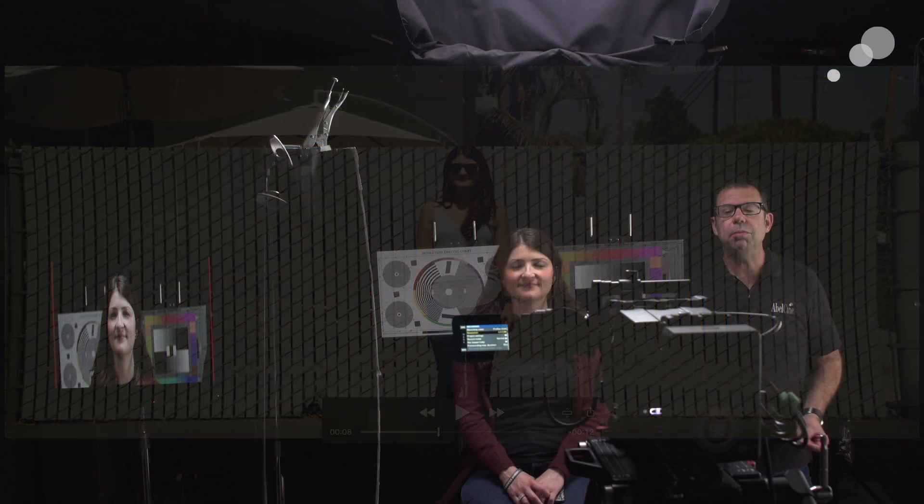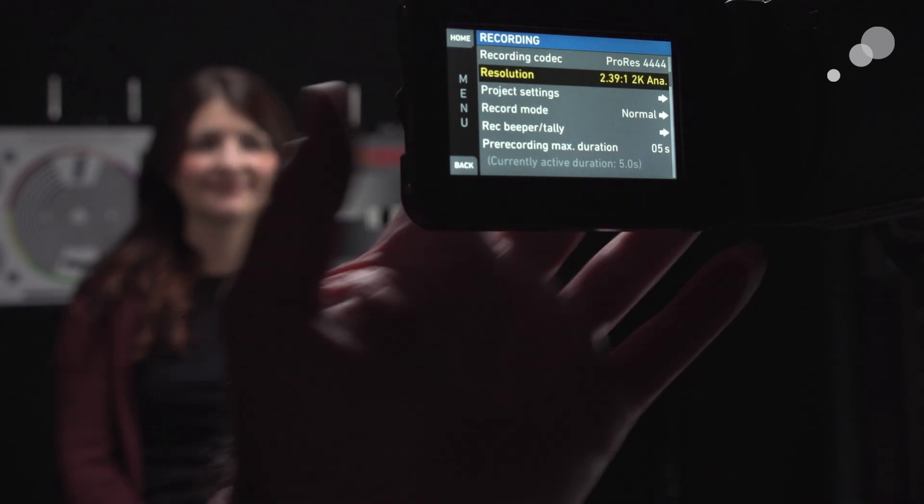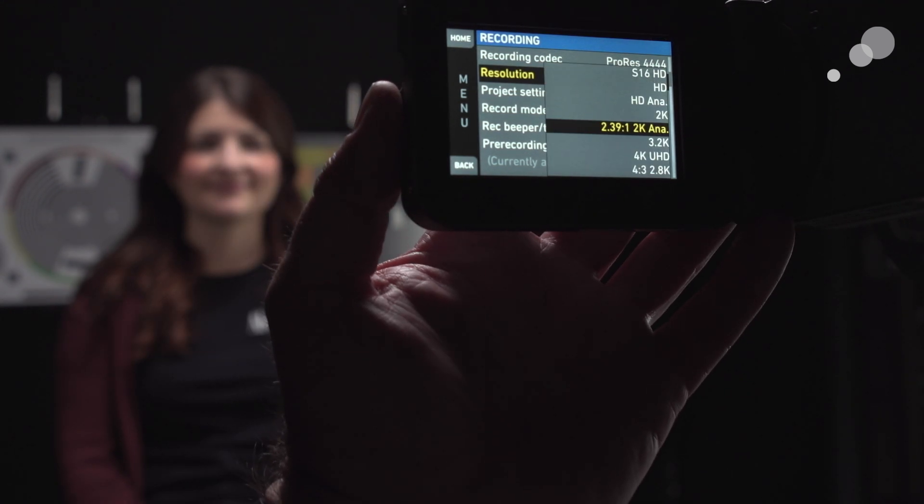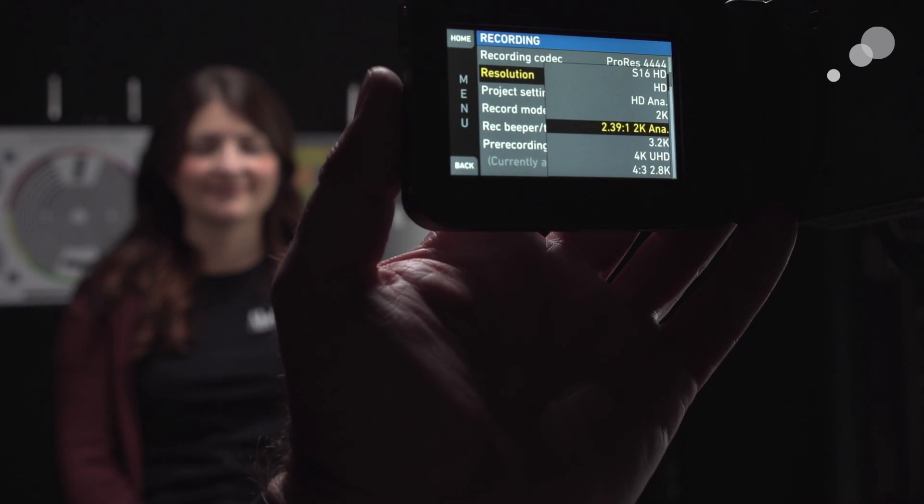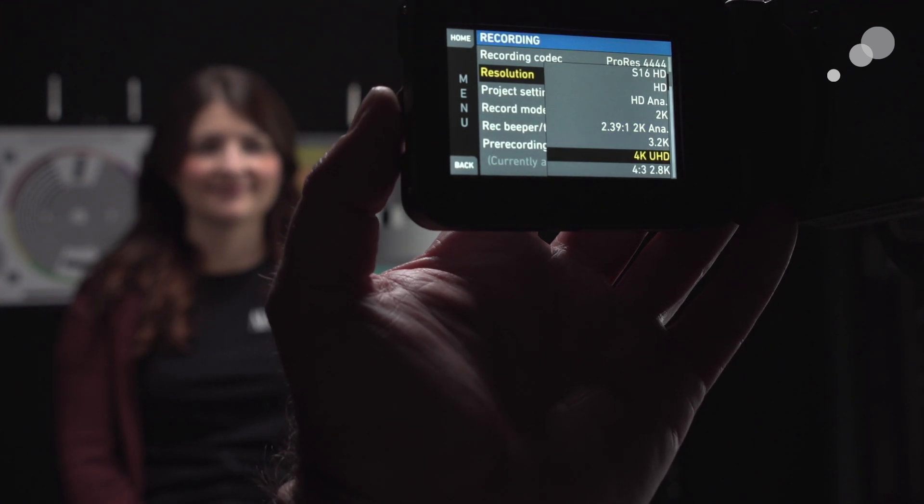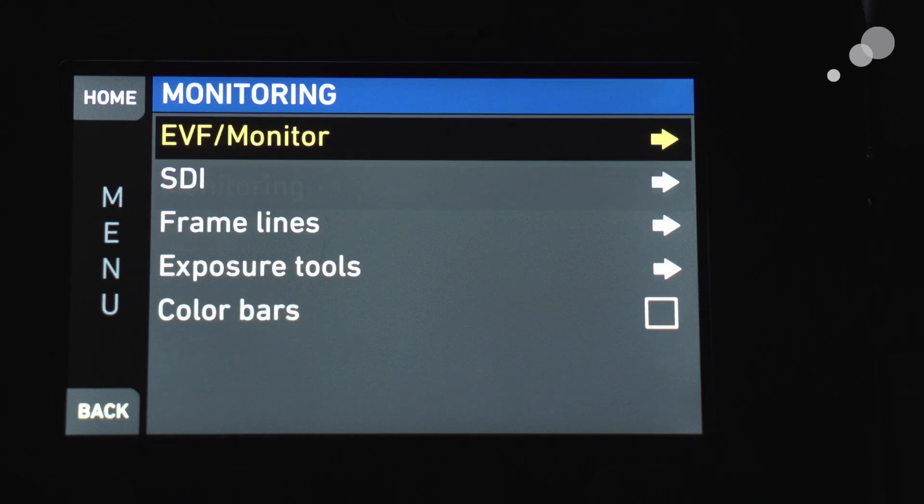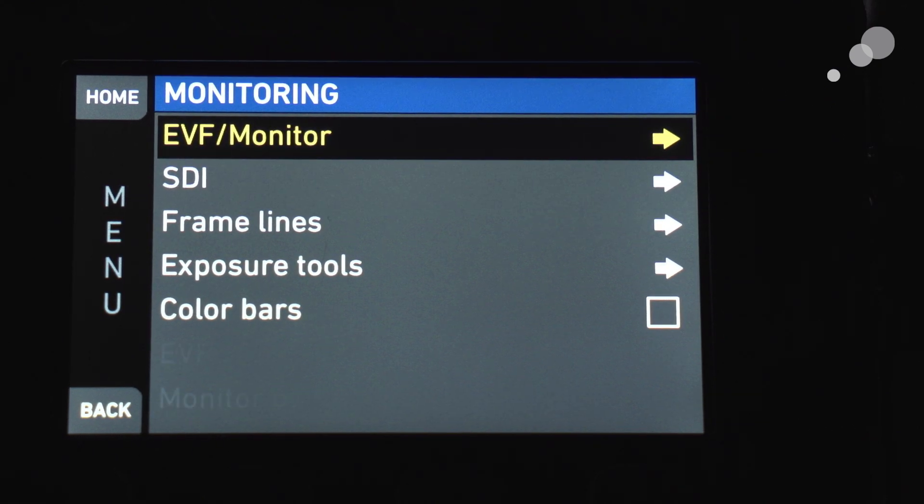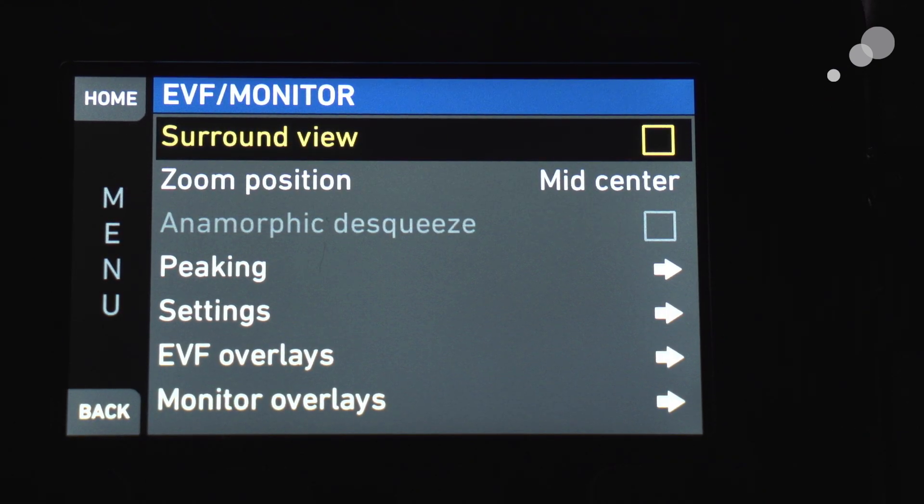We're going to look at a mode called 4x3 2.8K. Now, this is the highest resolution we can capture off the sensor for anamorphic images. However, notice on the monitor, it is not de-squeezed. We don't have a de-squeeze capability in this mode.